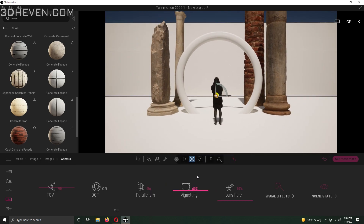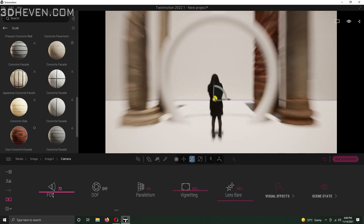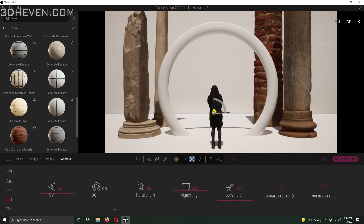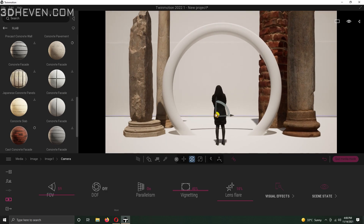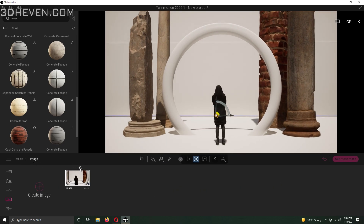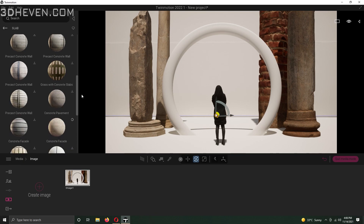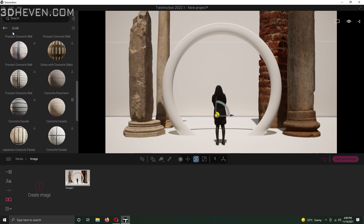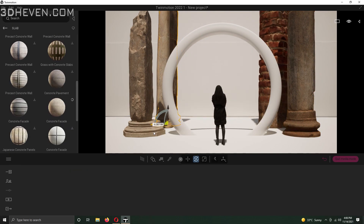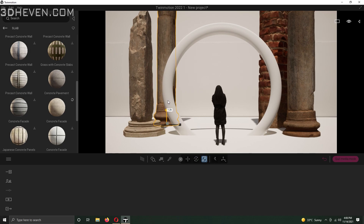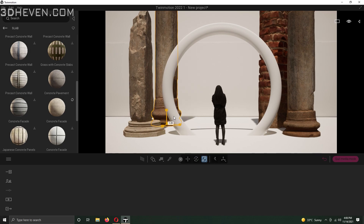If you want to follow my work step by step, you can download the Sketchup model from the description. Or if you want this scene in Twinmotion, you can also buy it from the link given below. The bonus is that the file has other extra scenes too.